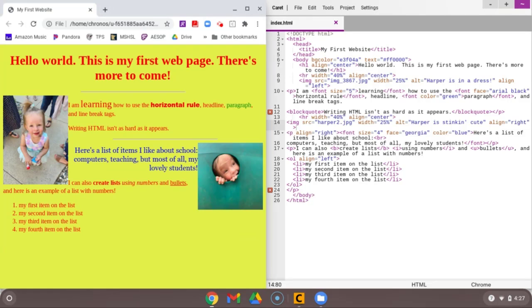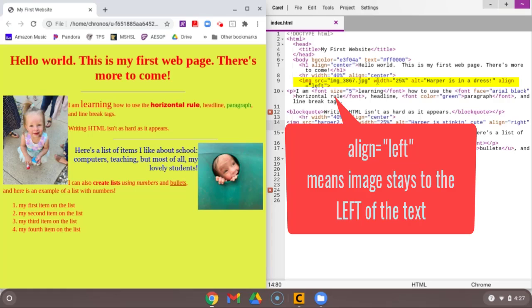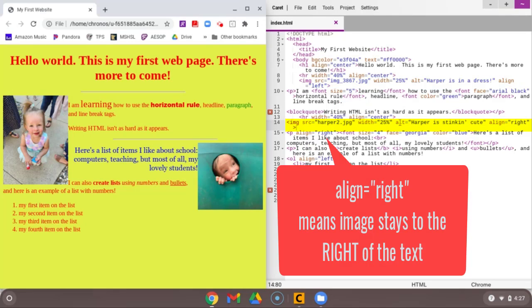My Harper is an address image right here where I have aligned to the left. The image has stayed on the left and the text has gone to the right. My Harper is stinking cute image where I have aligned to the right. My image has gone to the right and my text is wrapped around to the left.